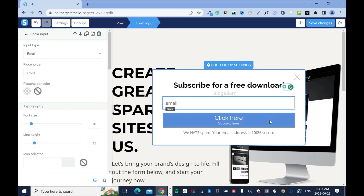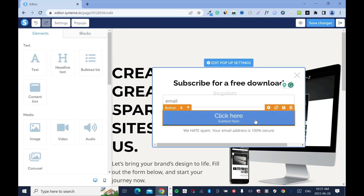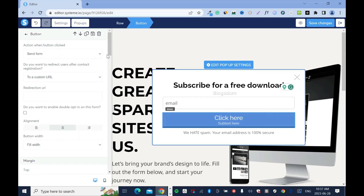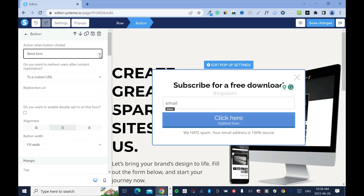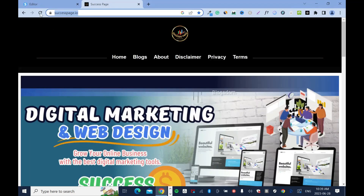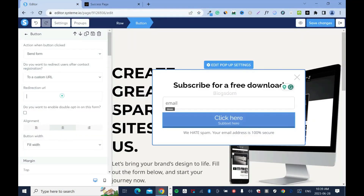Then we're going to click on the button. This button is different from the on-page button — don't get confused. Hover and click on the settings. From here make sure it's set to send form — not show pop-up or any of the others. Make sure it's on send form because that's what it's supposed to be. Then for the custom URL, enter where you want them to go — I'll drop my website link here.